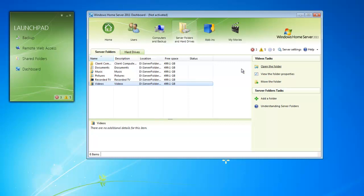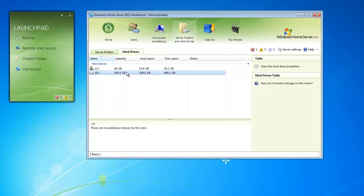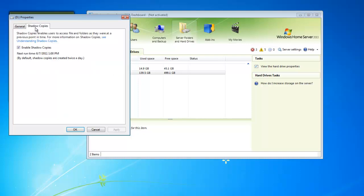Under the hard drives tab, we get a quick list of the hard drives that are installed on our Windows Home Server. From here, we can view properties of that specific drive. A couple additional options we get under here is drive cleanup and check and repair. We can also go to shadow copies, where we can make sure that that's enabled if we wanted to use previous versions.